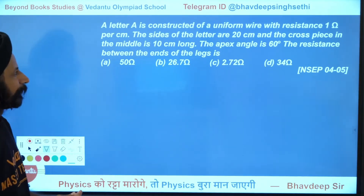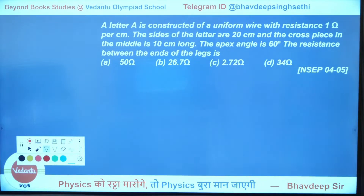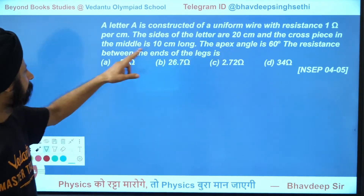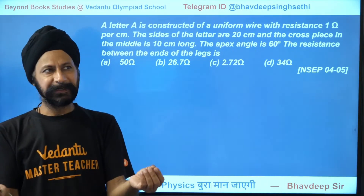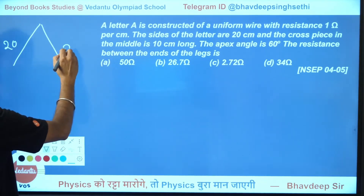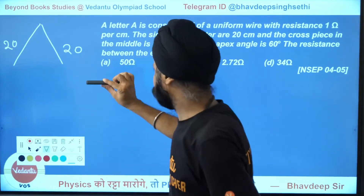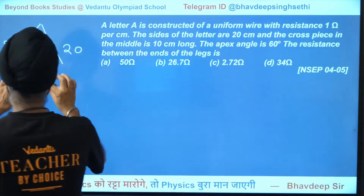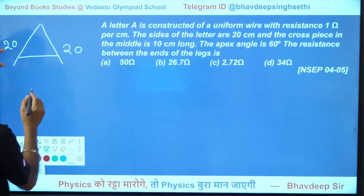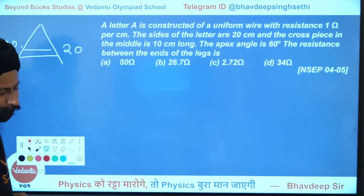Next question: a letter A is constructed of uniform wire with resistance 1 ohm per centimeter. The sides are 20 centimeters and the crosspiece in the middle is 10 centimeters long. The apex angle is 60 degrees. The resistance between the ends of the legs is what? First, we draw the picture. The sides are 20 cm, so at 1 ohm/cm each side is 20 ohms. But I don't yet know where the crosspiece is.